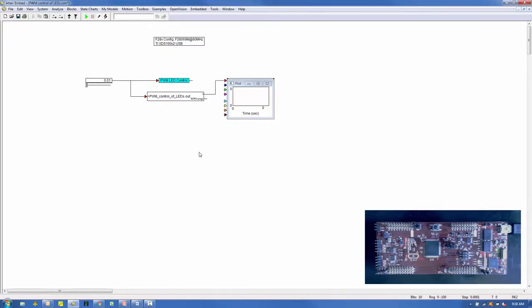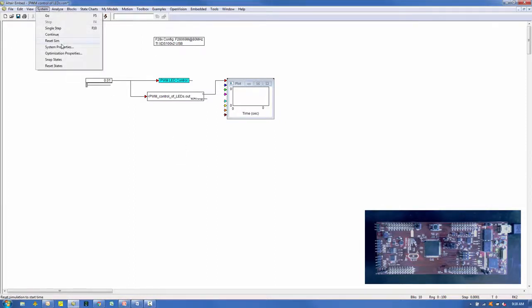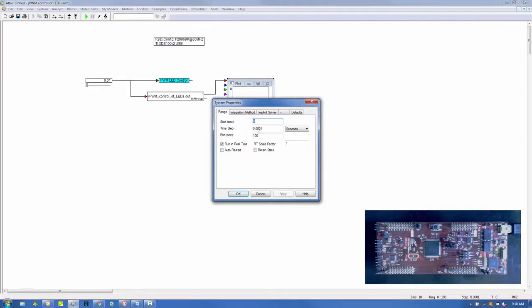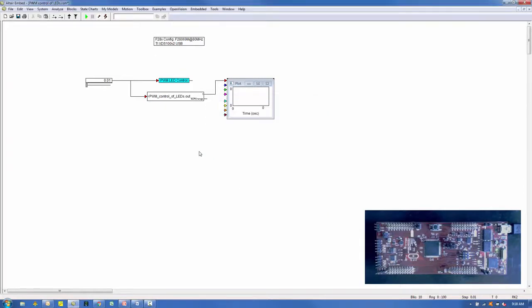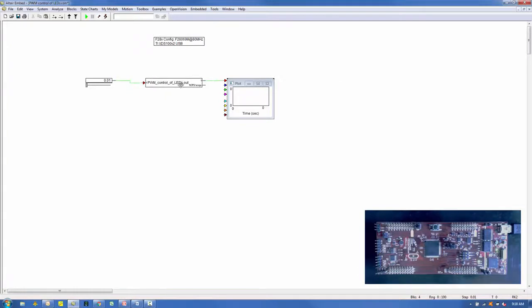The JTAG interface has a bandwidth of approximately 1 to 200 Hz, so we will set the time step of this debug model to 0.01 seconds with an end time equal to 100 seconds and select the run in real time option. You can leave in the compound block used to generate the .out file or delete it — I'm going to delete it. Then we'll save this model as PWM Control of LEDs-D.